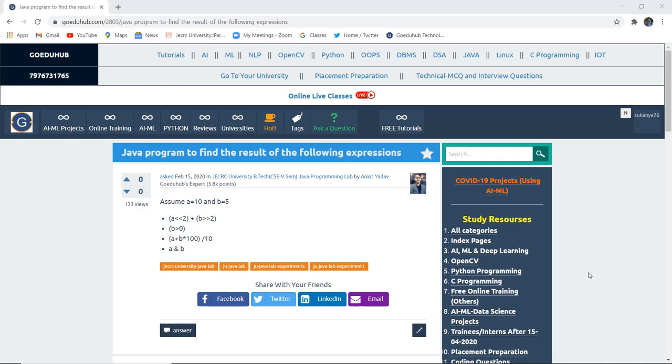How can we write a Java program to find the result of the following expressions? Hello everyone, this is Sukanya from Goedu Hub Technologies. In this video, we are going to find the result of the following expression with the help of a Java program. Here we are assuming that the value of A is 10 and B is 5.